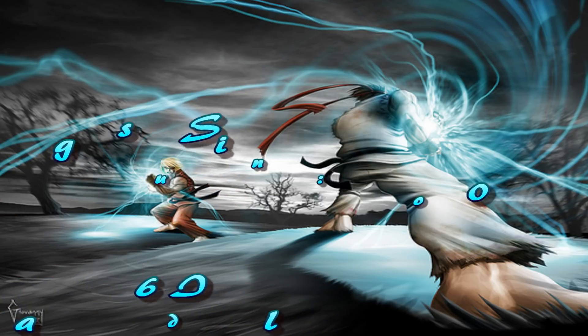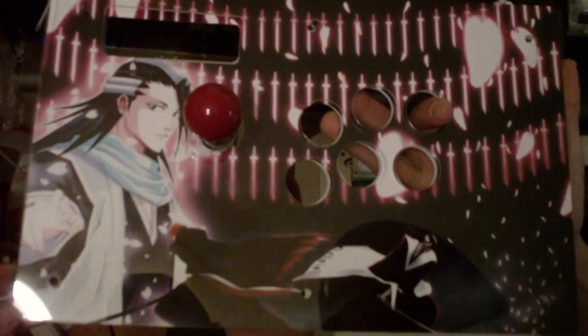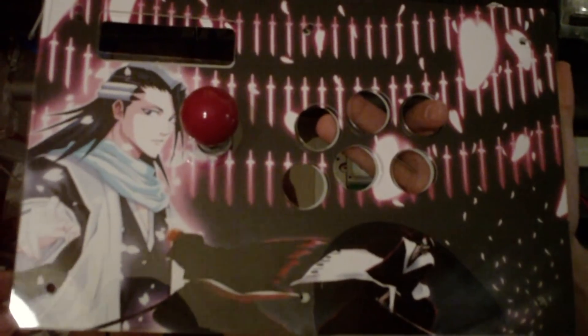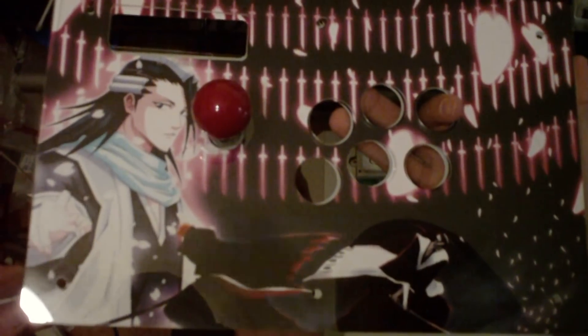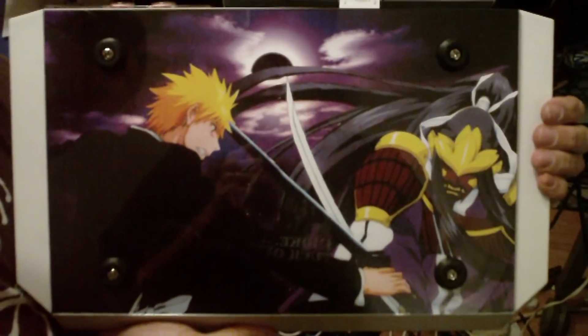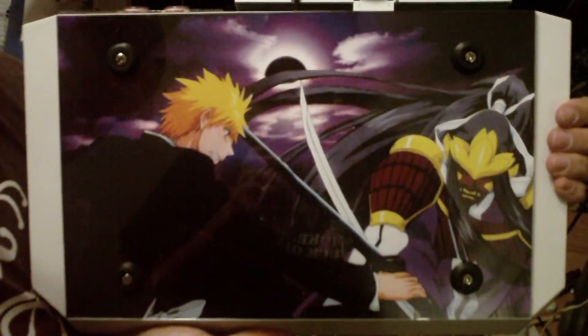Hello guys, today I'm installing a PS360 board inside of this stick. It's got some artwork that, I don't know what it is, oh it's Bleach, because of that one character.